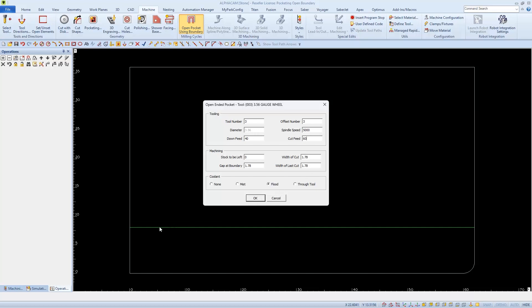Flood is checked as it should be. The Gap at Boundary setting controls how far away the tool is from the edge of the part when it lowers. I'm going to make this a larger number so the tool lowers further away from the edge of the part.